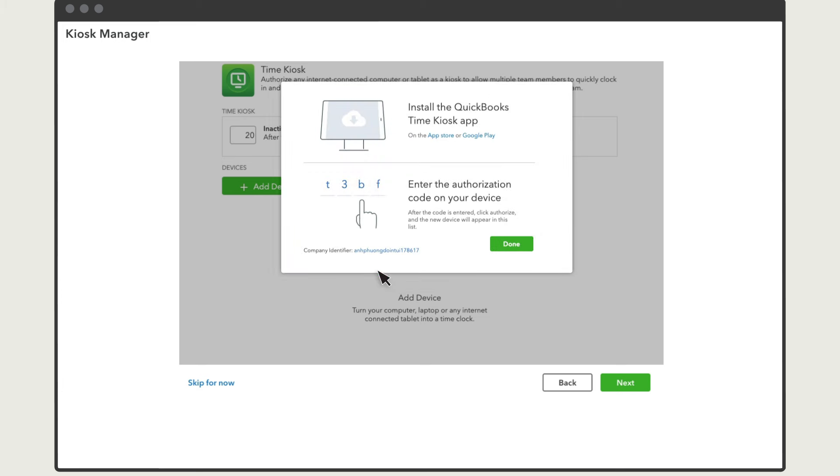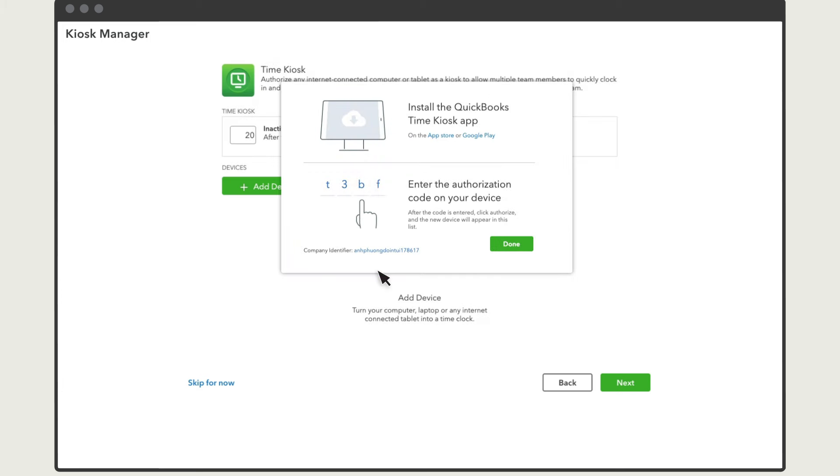Then, install the QuickBooks Time kiosk app on your kiosk and enter the authorization code once the app prompts you. When you are finished, select Close.